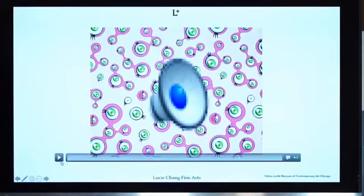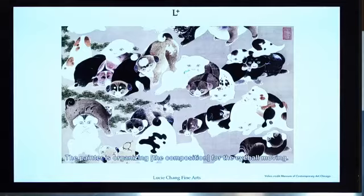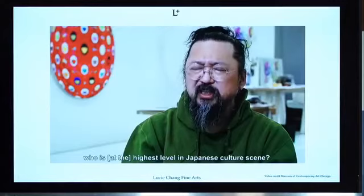And let us see how he talks about the Superflat theory: 'That is completely flat composition. A lot of chickens, a lot of dogs. The painter is organizing for the eyeball moving. For example, who is at the highest level in Japanese culture scene? Is the comic writer the highest?'